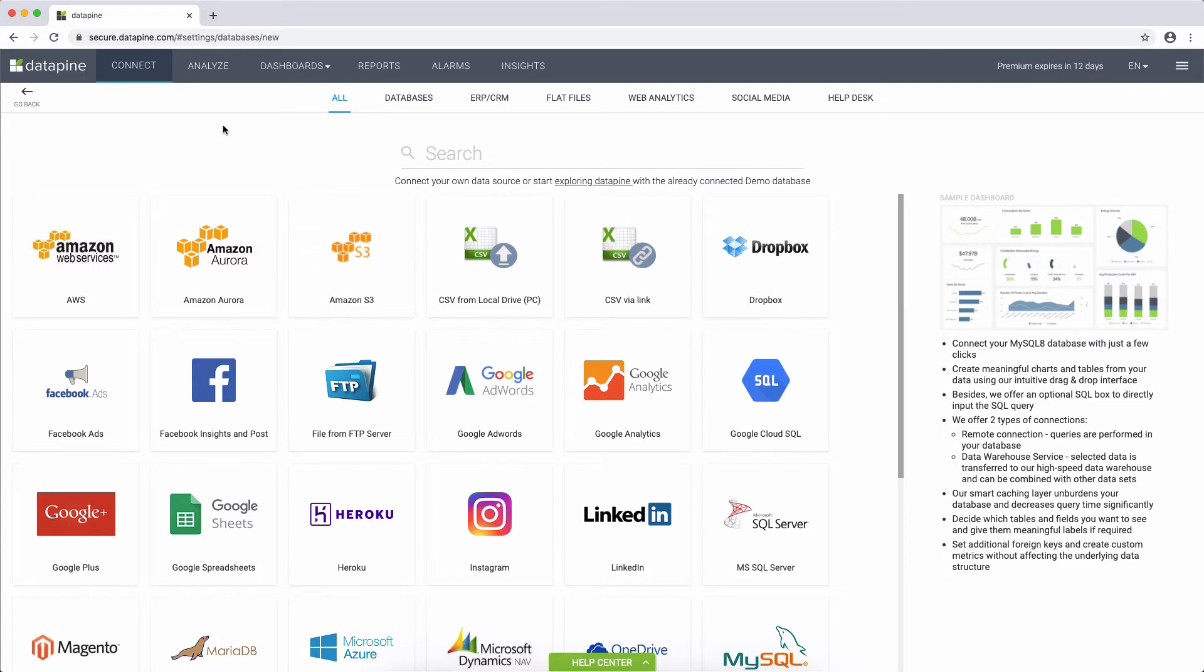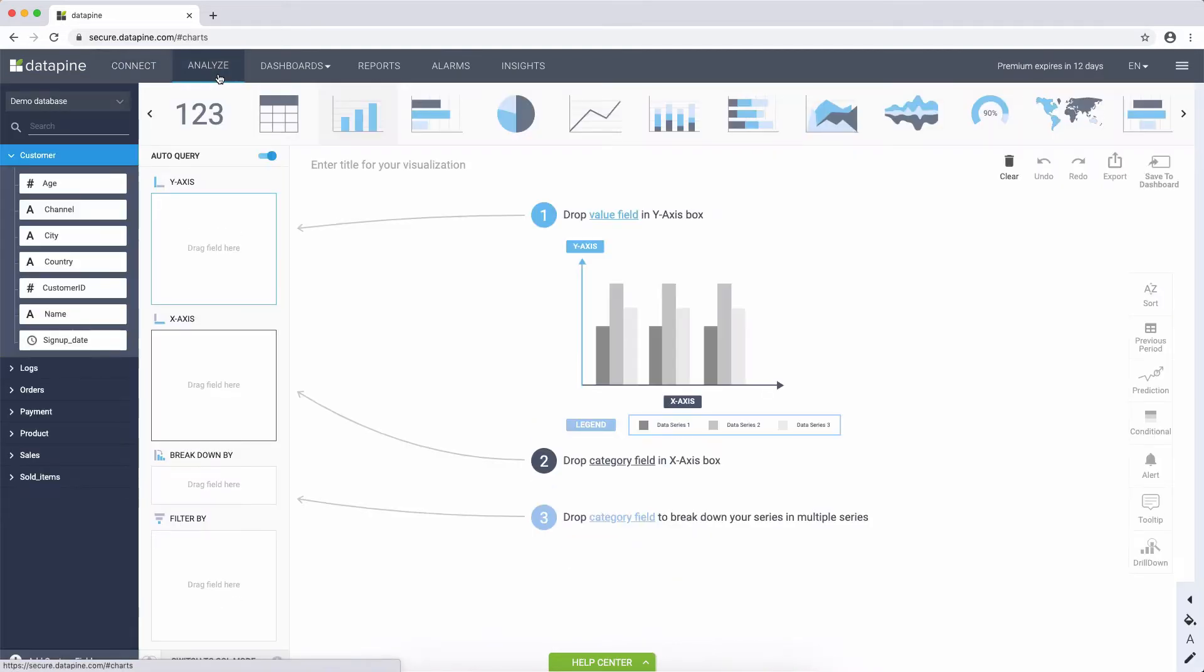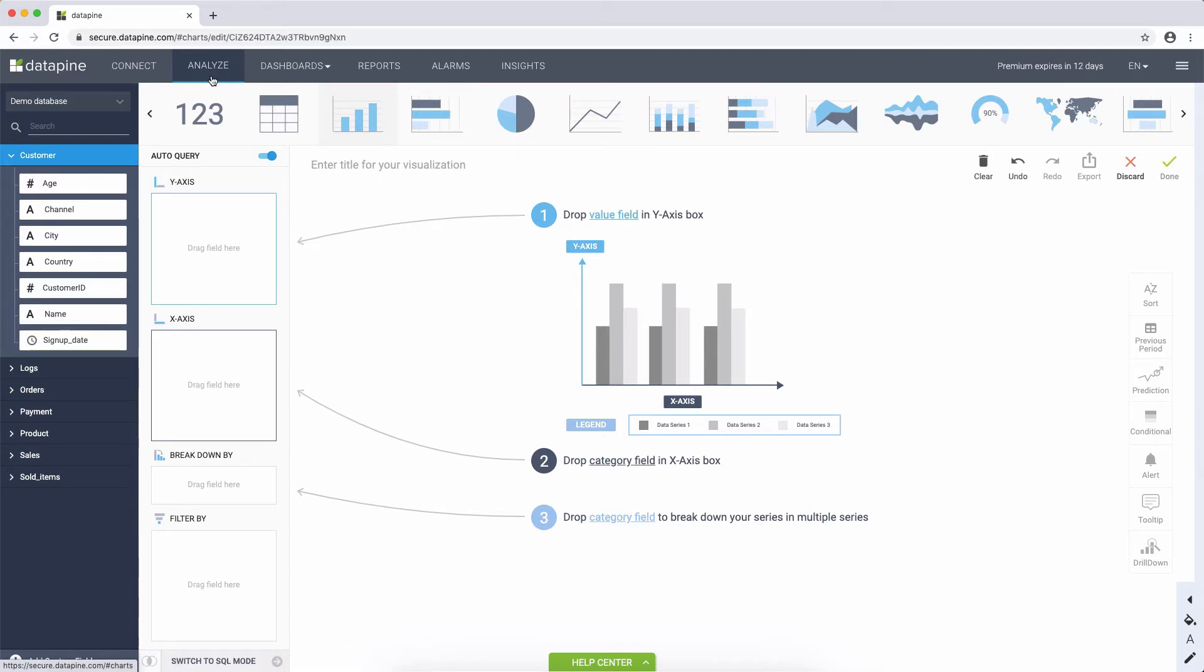Once you've integrated your data, you will proceed to the analyzer, which is one of the core parts of Datapine, that allows you to create any KPIs that you're looking for. This tool is great for all skill levels. If you're a beginner user, we offer an easy and intuitive drag-and-drop interface.